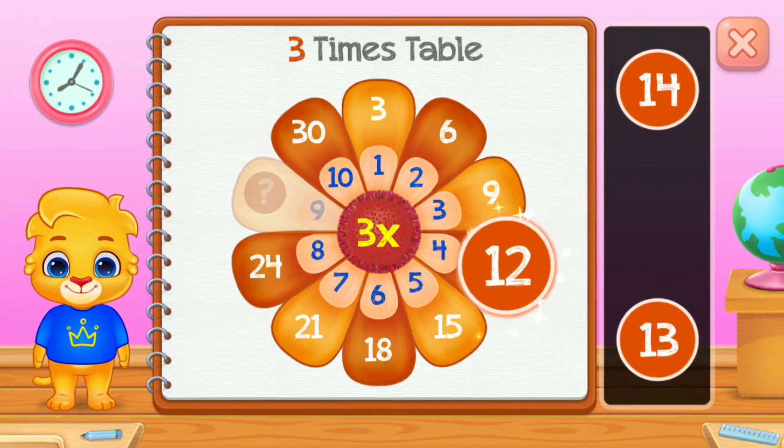Two times table. Two. Ten. Good job! Fourteen.